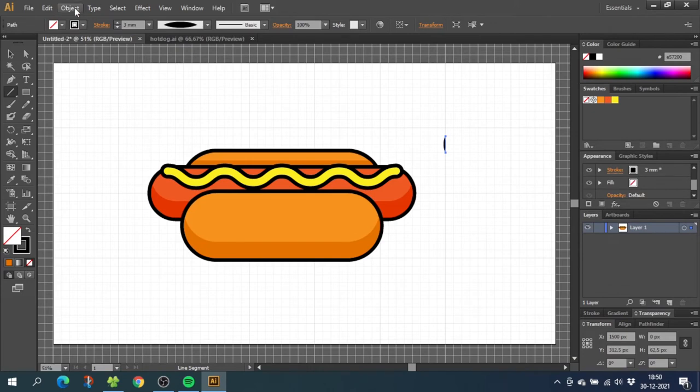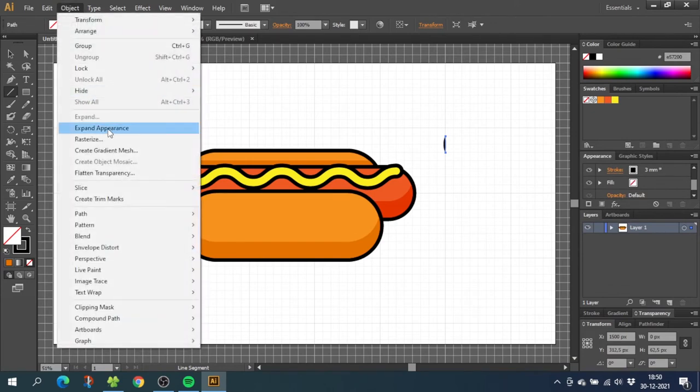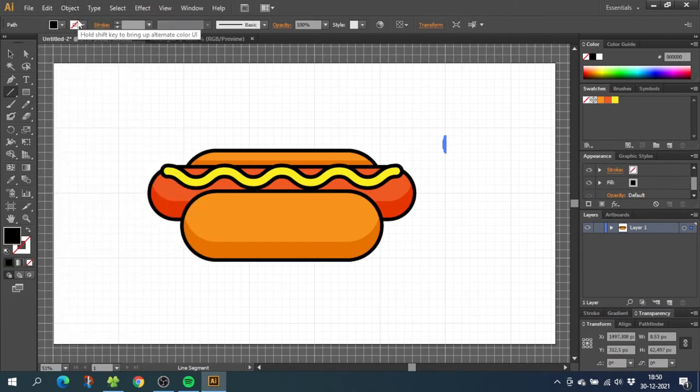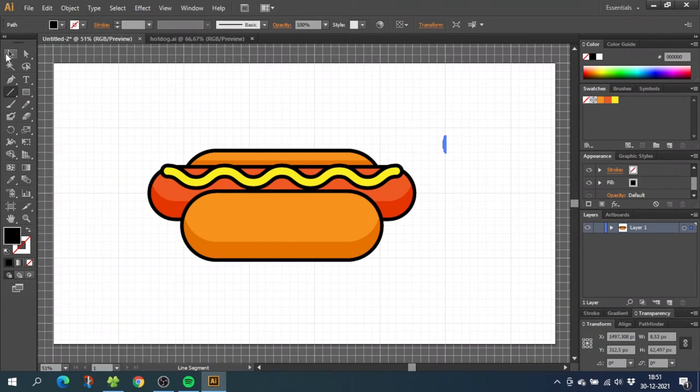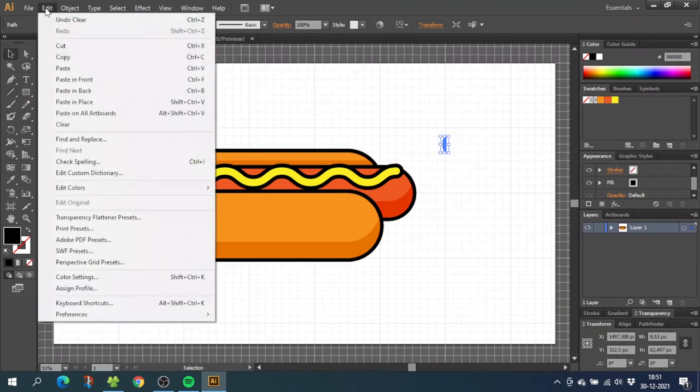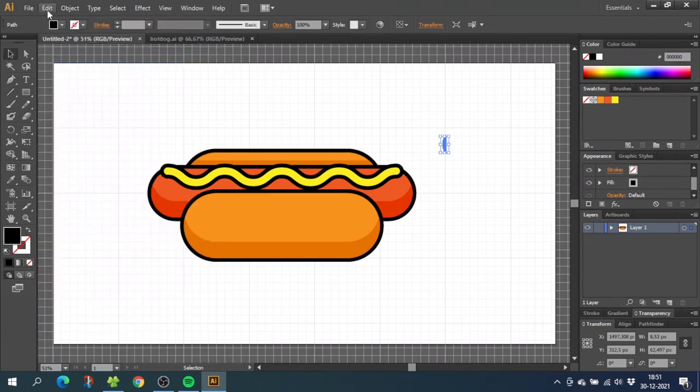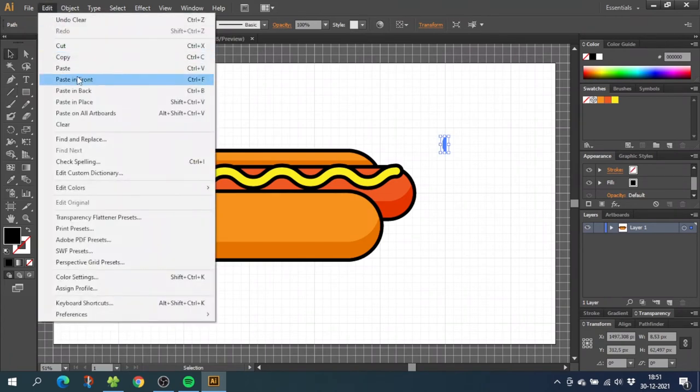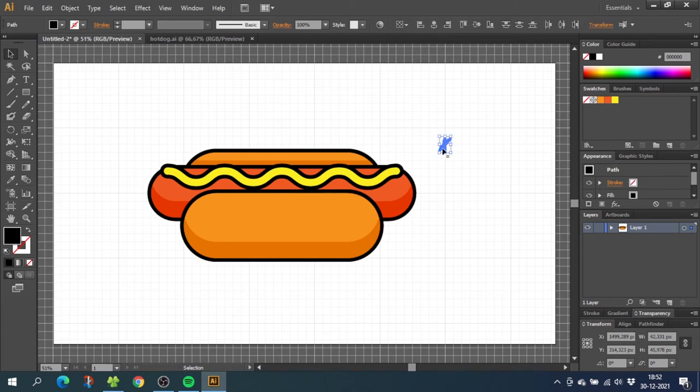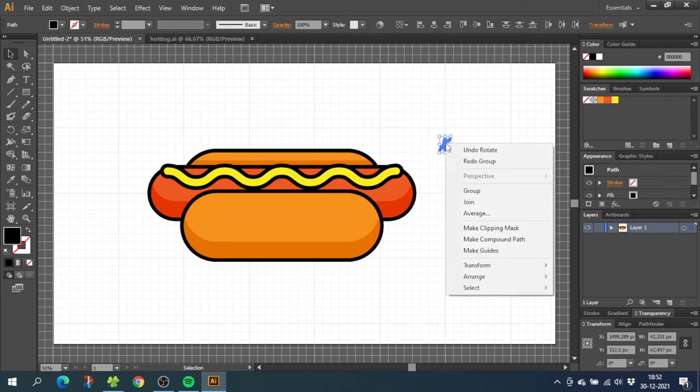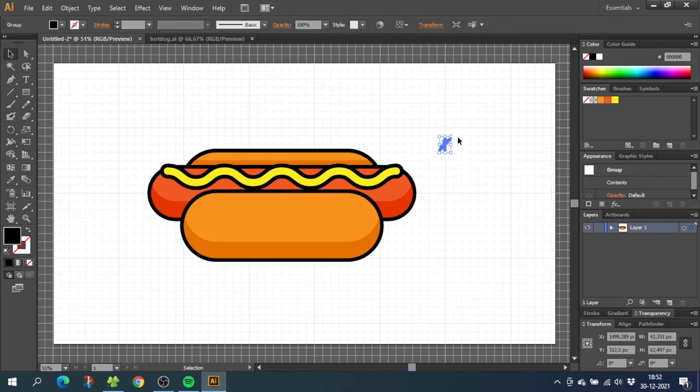Now go to object, go to expand appearance, go to object again and click expand. Now select the shape, go to edit and go to copy, then go to edit again and paste in front. Then rotate the front copy a little bit. Now select both the shapes, right click and click group. Turn it a little bit and place it at the end of the sausage. Now select it, hold down the alt key to duplicate it and rotate it so it matches the roundings. Put it in the end.